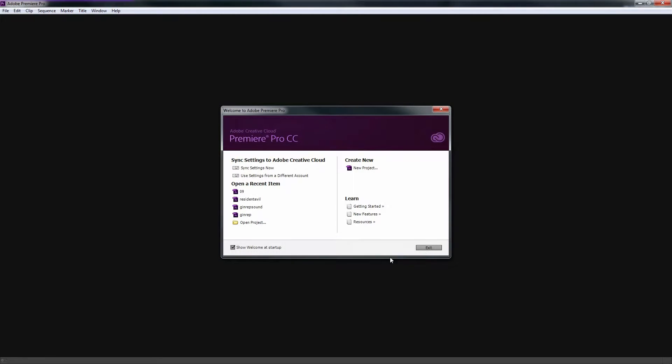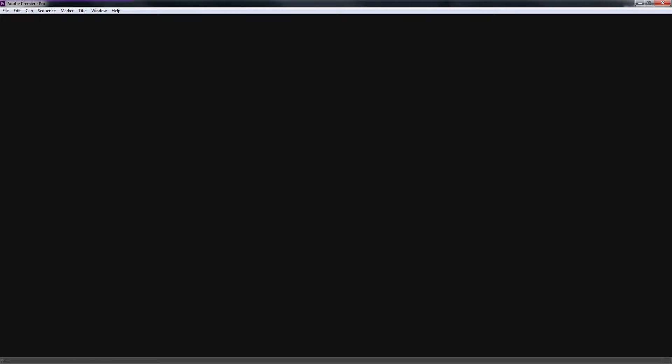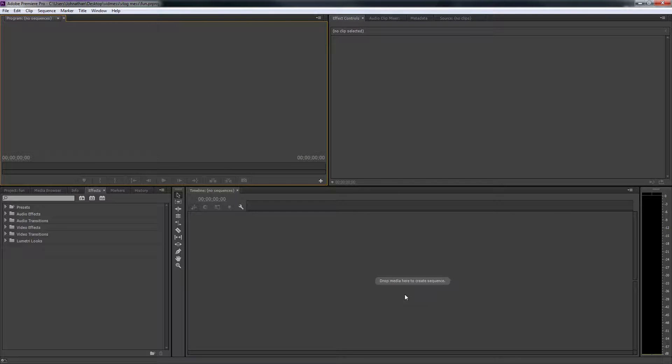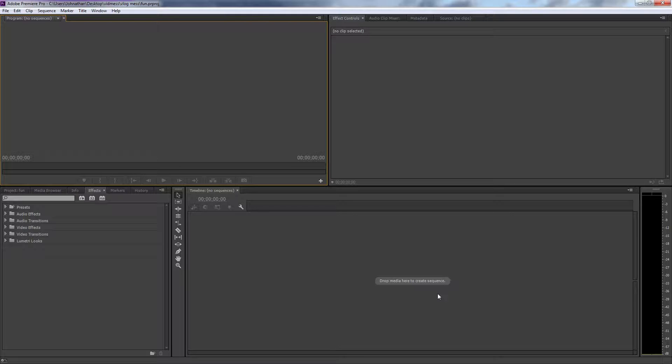Here's Adobe Premiere Pro. I will just open up a new project just to be fun and show you what the interface looks like. So you have your sequences here which will show like audio and video tracks, or slots, not exactly sure what they call them, but that's what I'm calling them now.